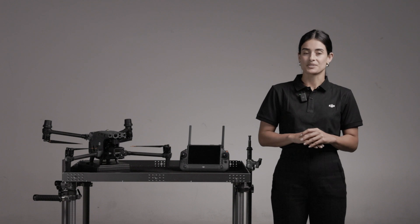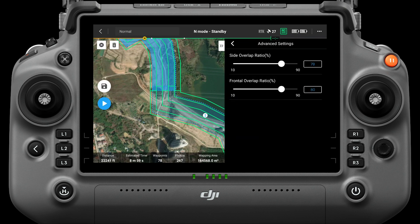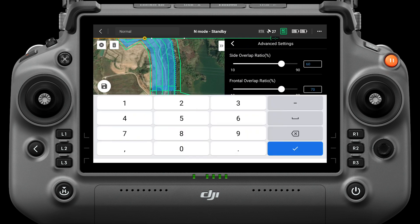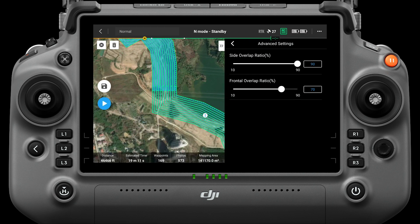Once the boundary optimization function is on, one flight route will be added from each side of the flight band, providing more photos of the band edge details. In advanced settings, the default side overlap ratio is 70% and the frontal overlap ratio is 80%, suitable for most scenarios with a wide-angle camera. If the mission area is flat, these can be reduced — for example, 60% side and 70% frontal overlap. If the task area fluctuates greatly, increase the overlap ratio, such as setting both side and frontal overlap to 90% to ensure reconstruction quality.